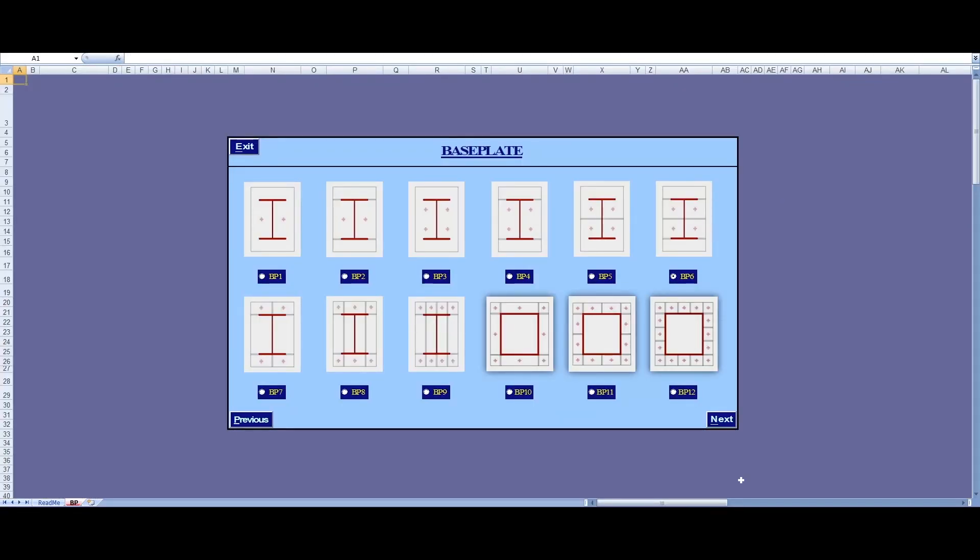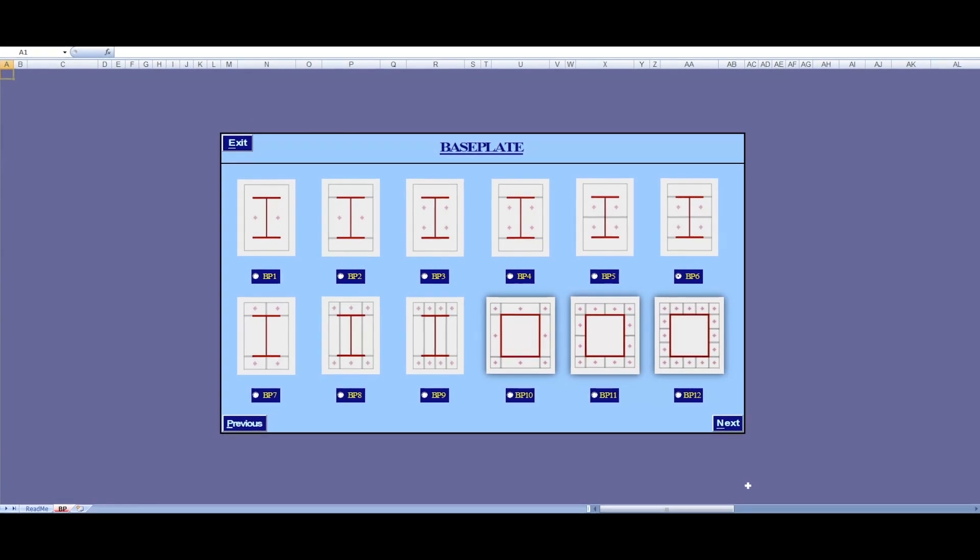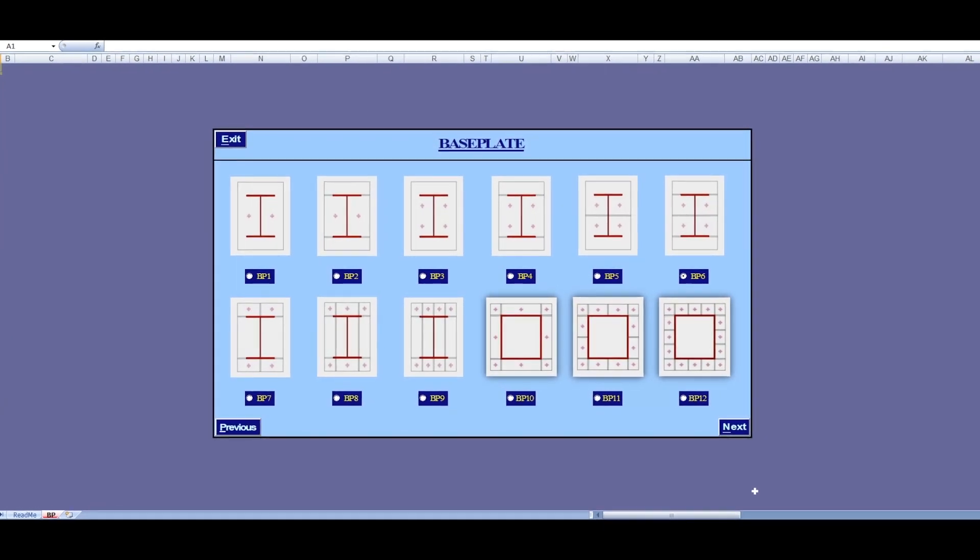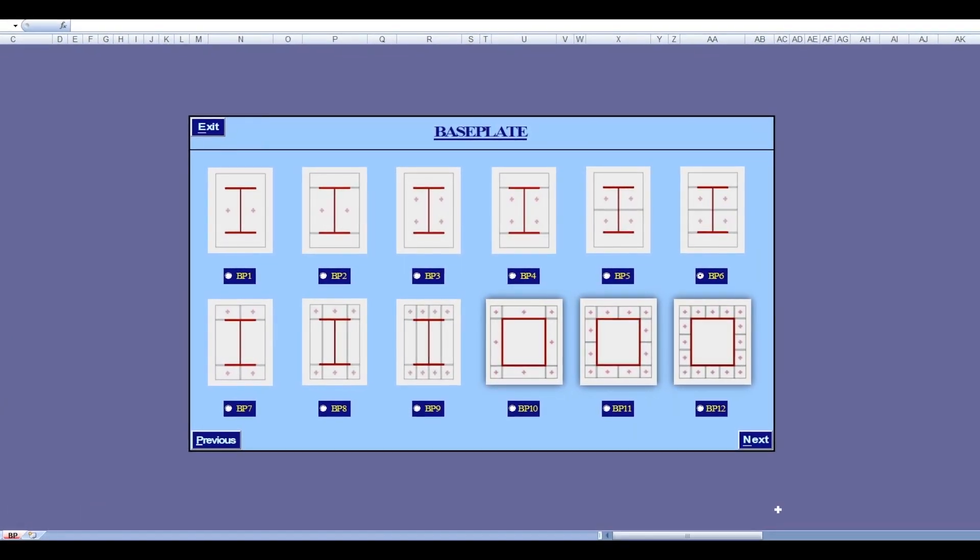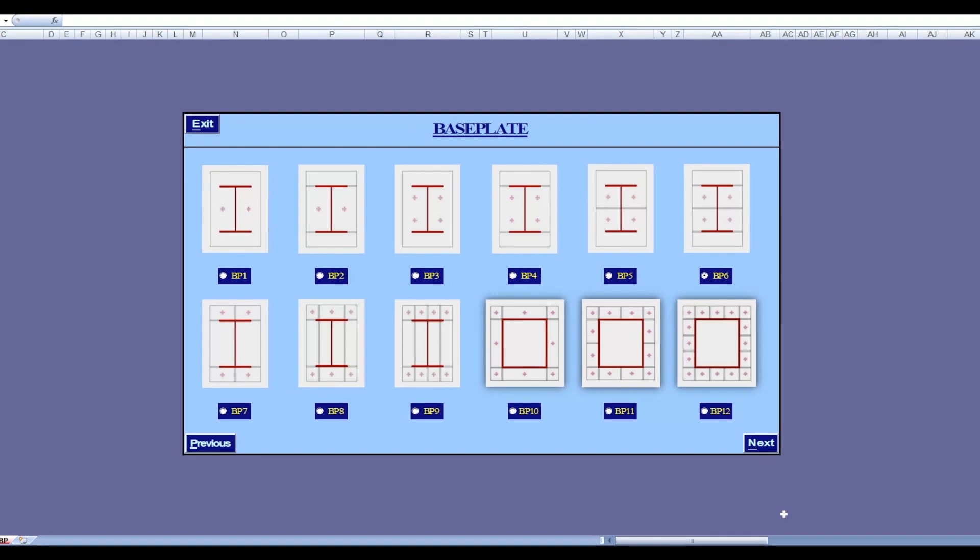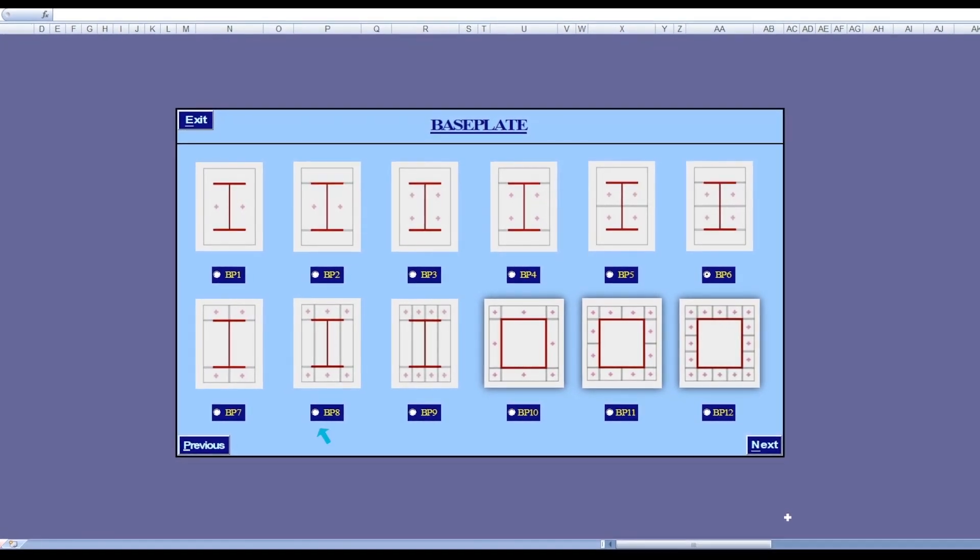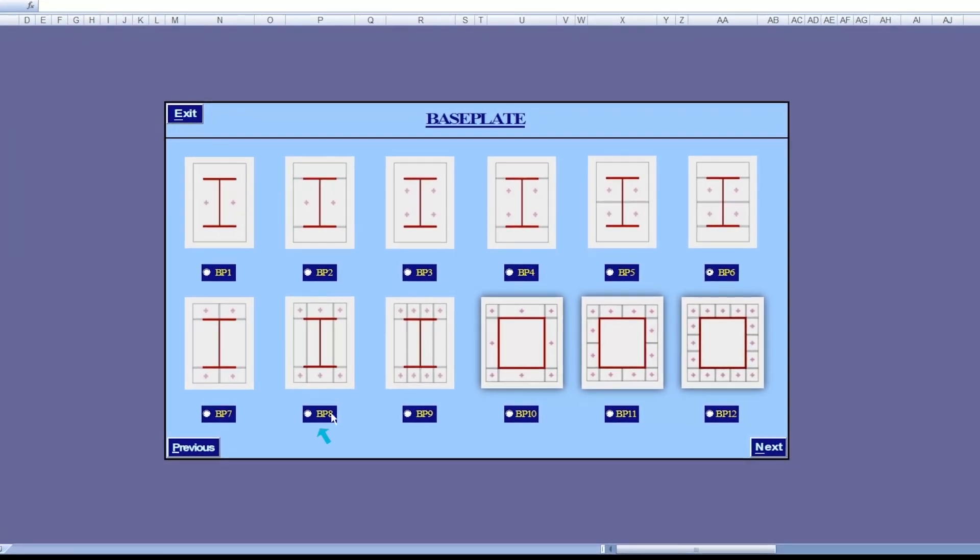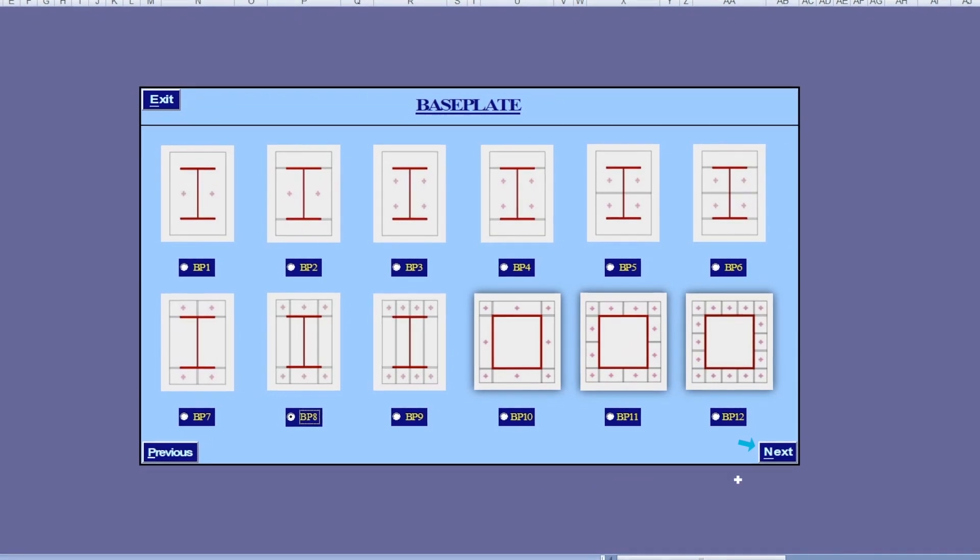Our software is capable of designing baseplates in all of these configurations. The choice of an appropriate type depends on the type of support reactions. In our case, we will choose BP-8 as our supports are all fixed type.